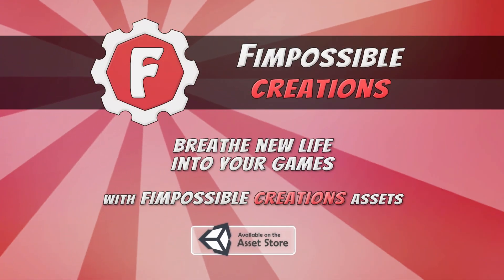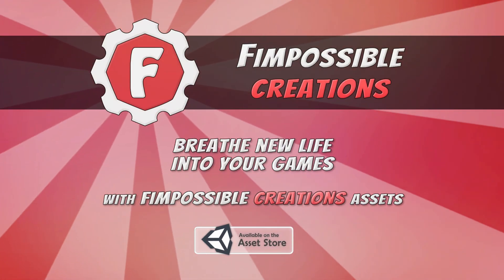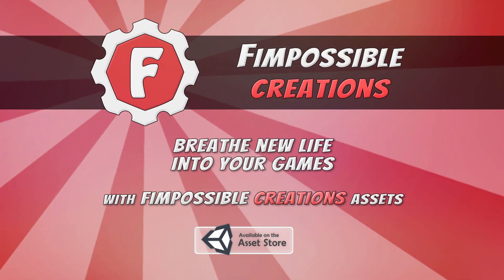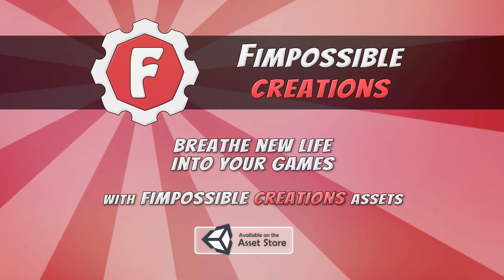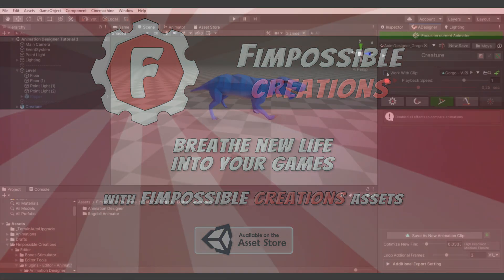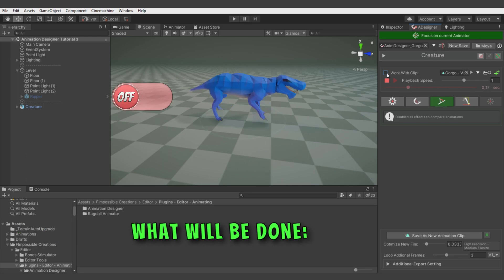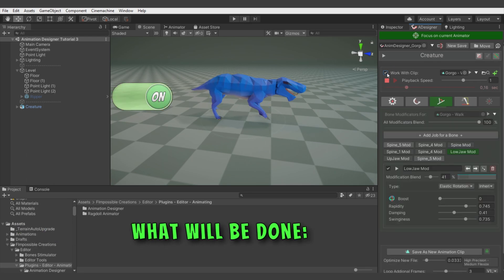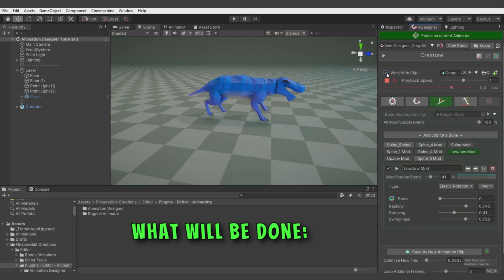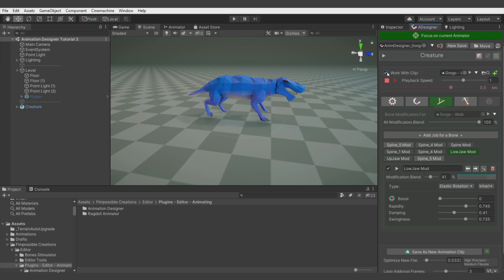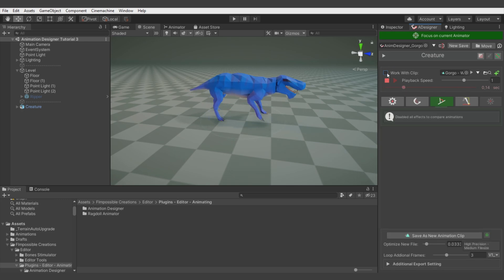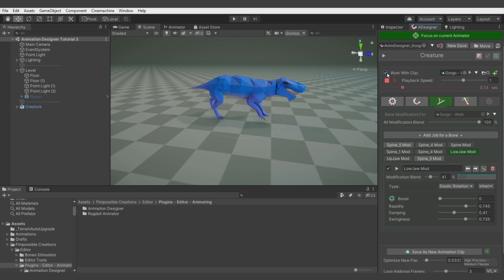Hello, this is Fimpossible Creations and it's some kind of other video which is not a tutorial. In this video I will show you some experiment I made, describe my approach and give some tips for working with Animation Designer. Tell me in the comments if you would like to see more videos like this, since recording a video like this is much faster than creating a regular tutorial video.